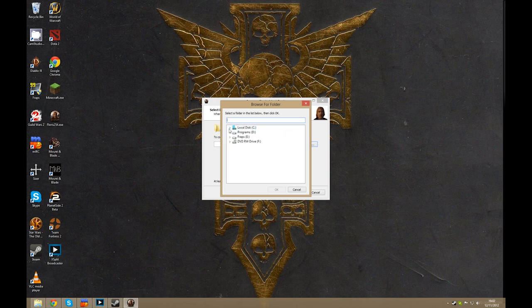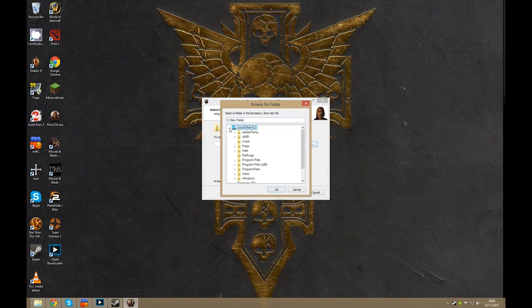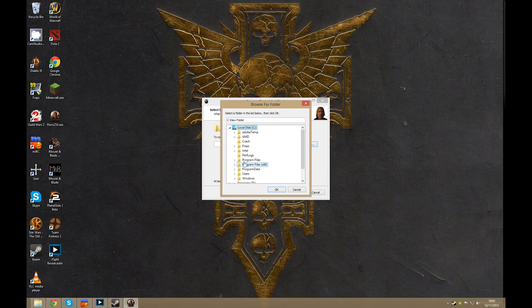For most people it's going to be on your primary drive under program files. Now depending if you have a 64-bit version of Windows or 32-bit version, you're either going to have two program files here or just one.